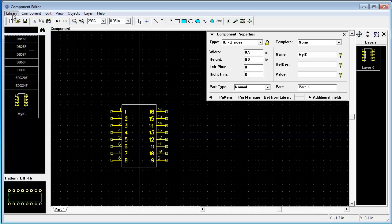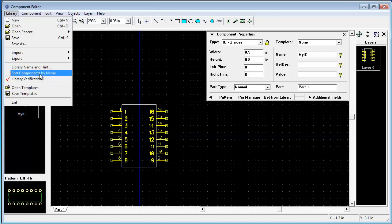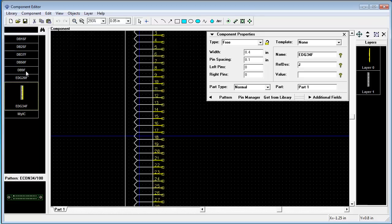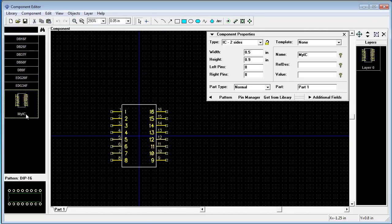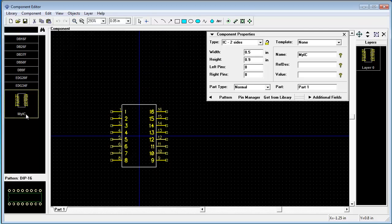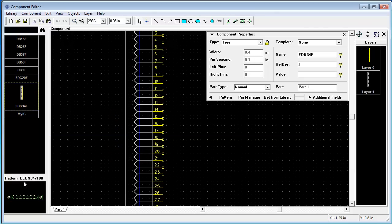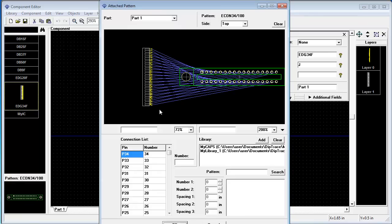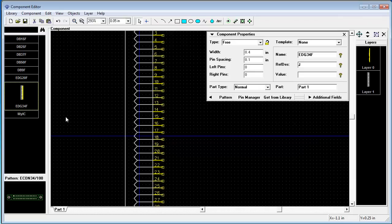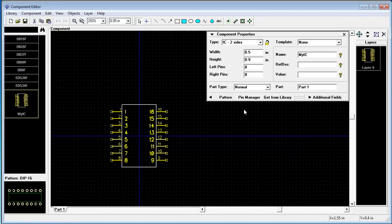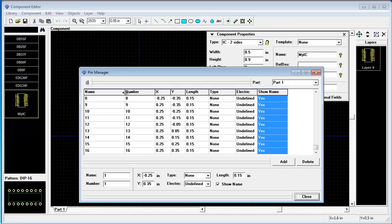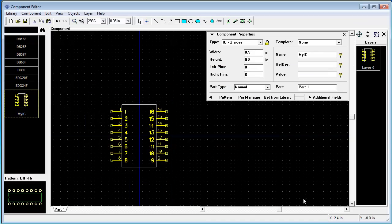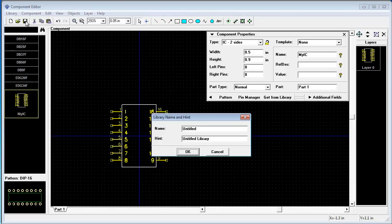It is also possible to sort it if necessary. My IC is in the bottom. And you can see attached footprints to connectors. Also, I recommend to change pin numbers via pin manager. It is much easier. Ok. Let's save this library.